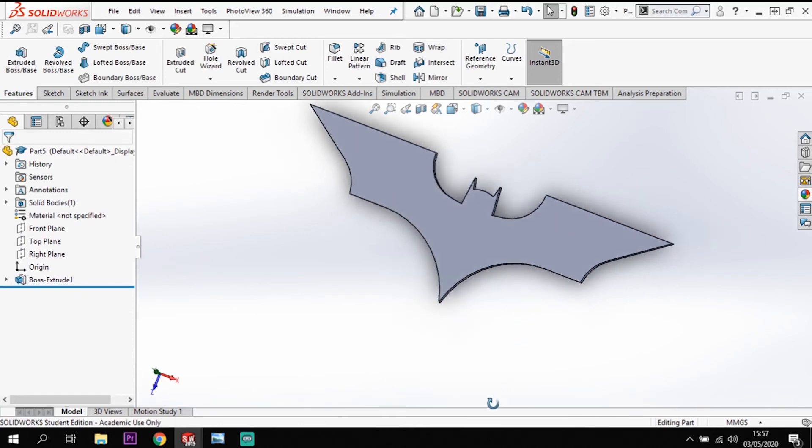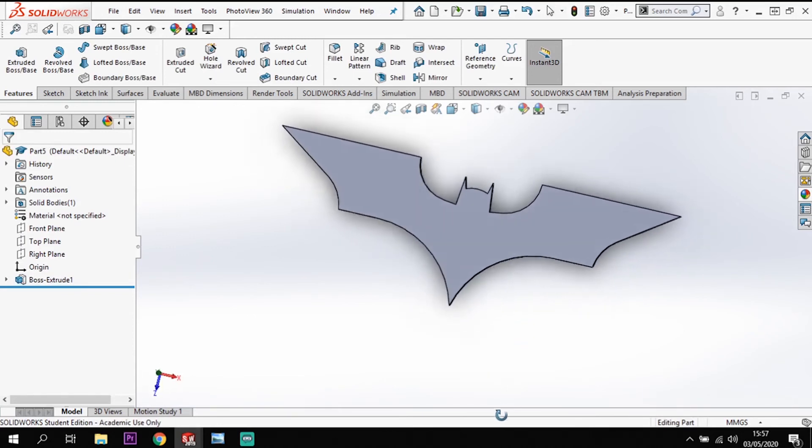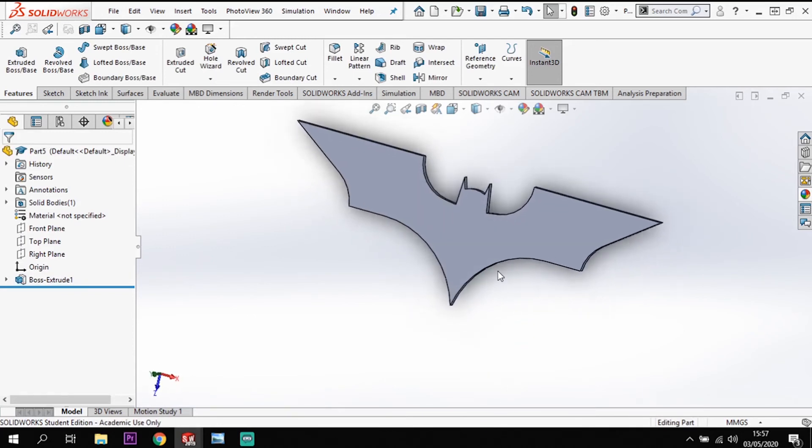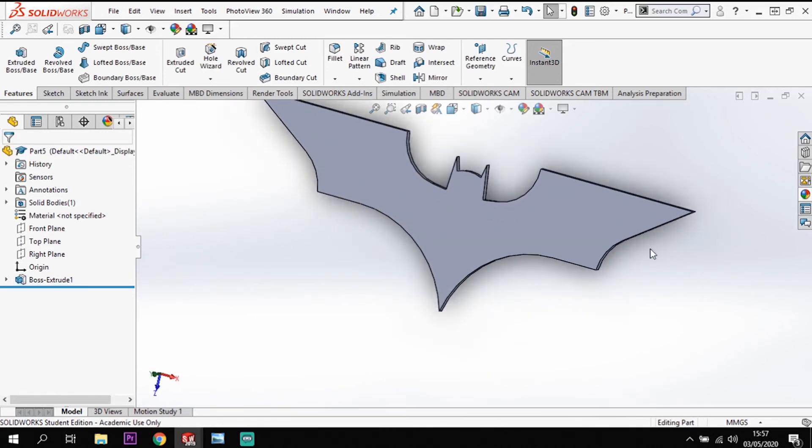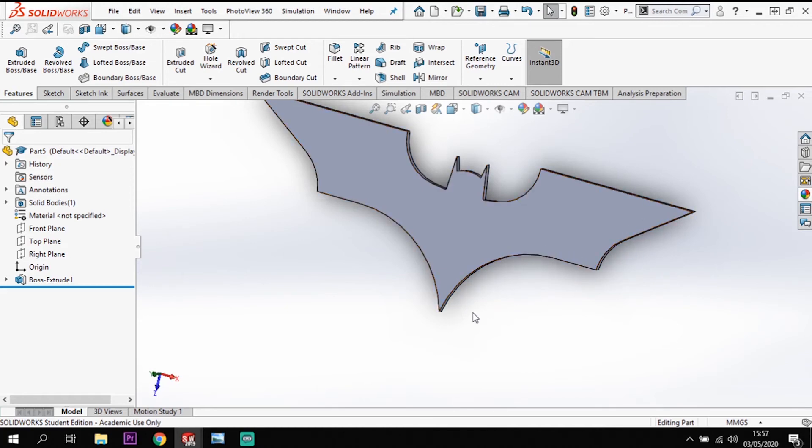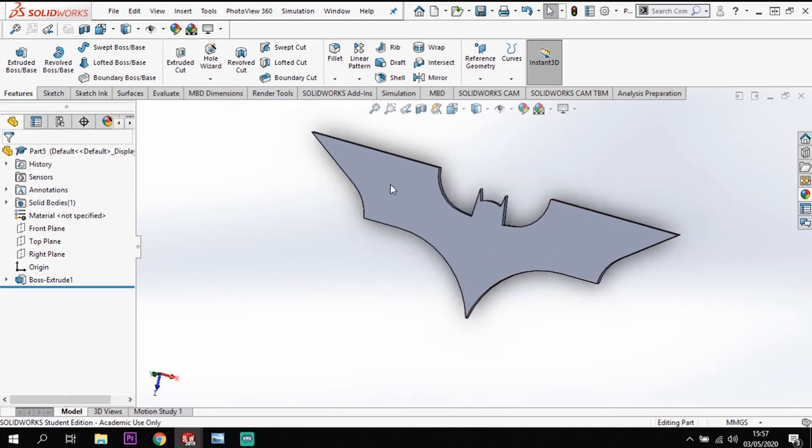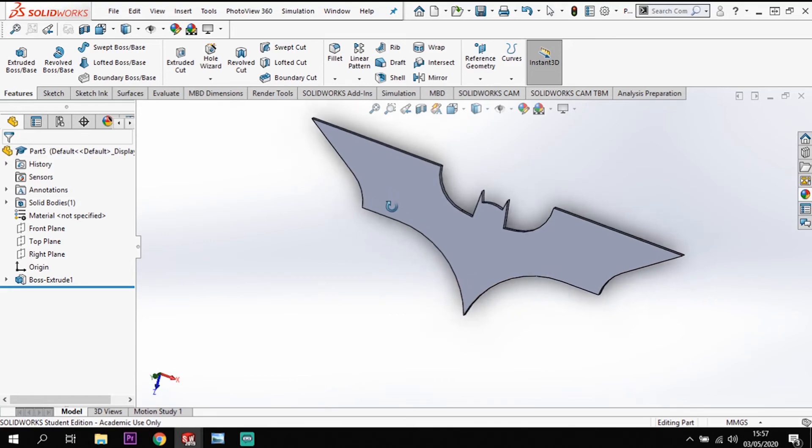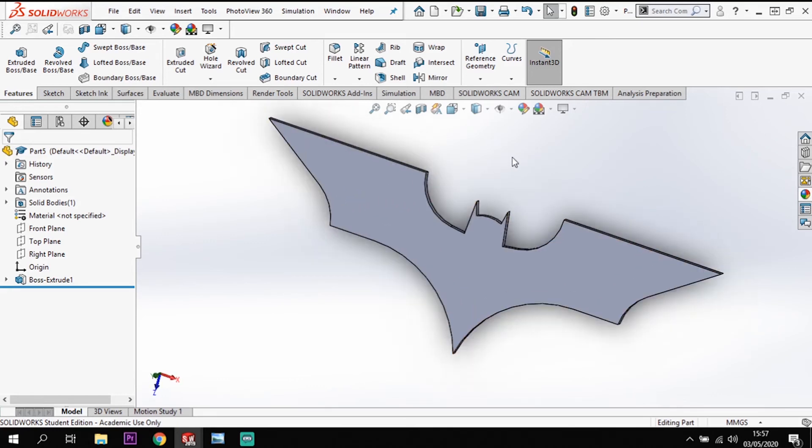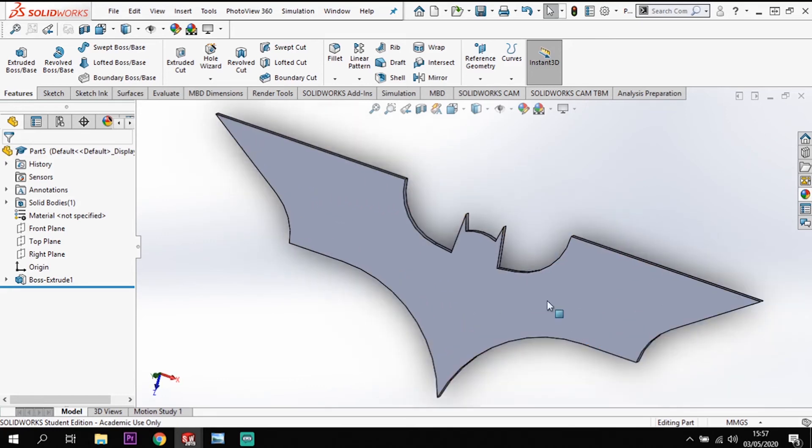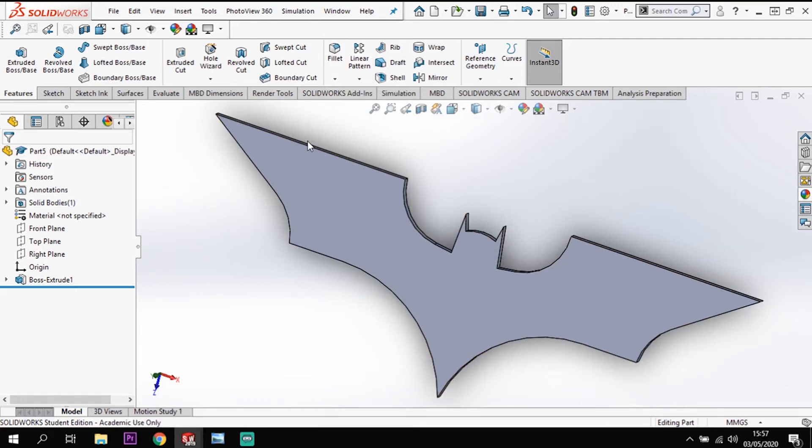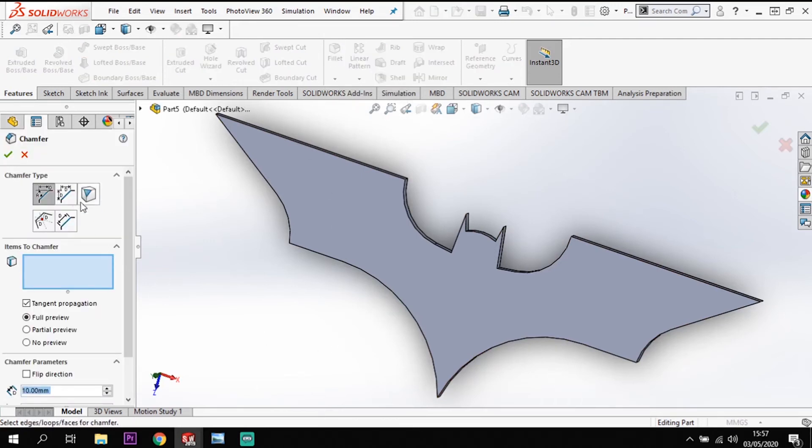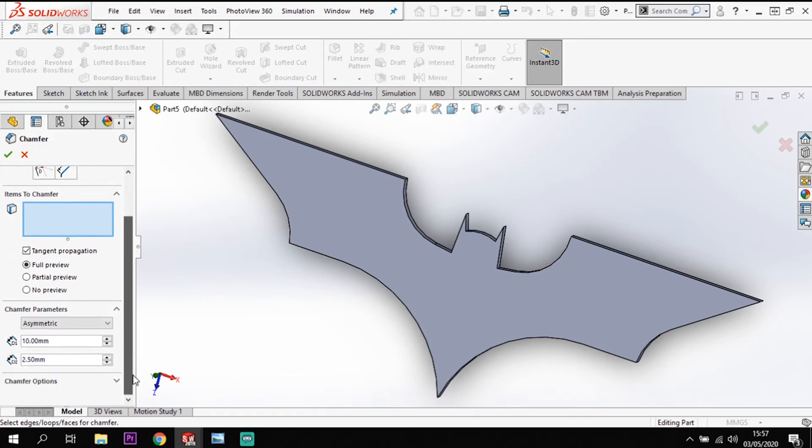And we've got our batarang shape. Now what we have here though is a sharp edge all the way around the outside. So let's put that edge on there. The way we go around doing that is using the chamfer tool. So if we go to chamfer. Now I'm going to do chamfer distance by distance.